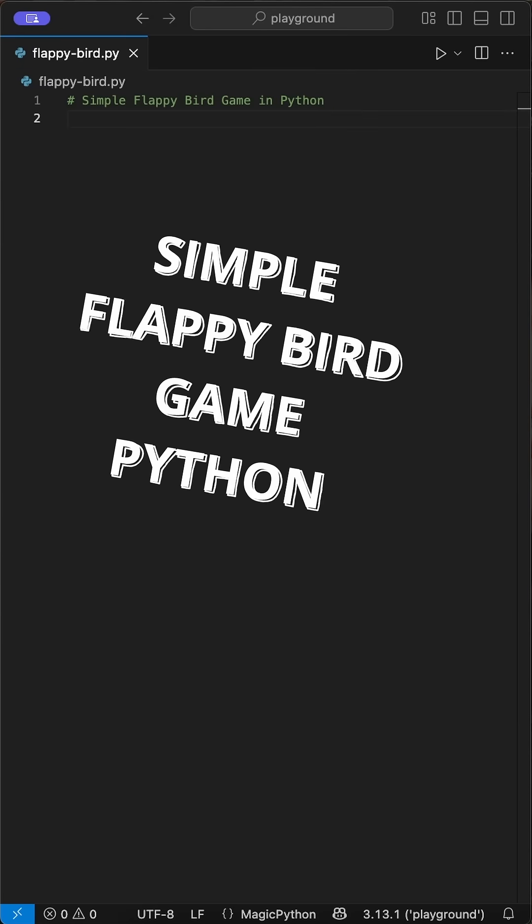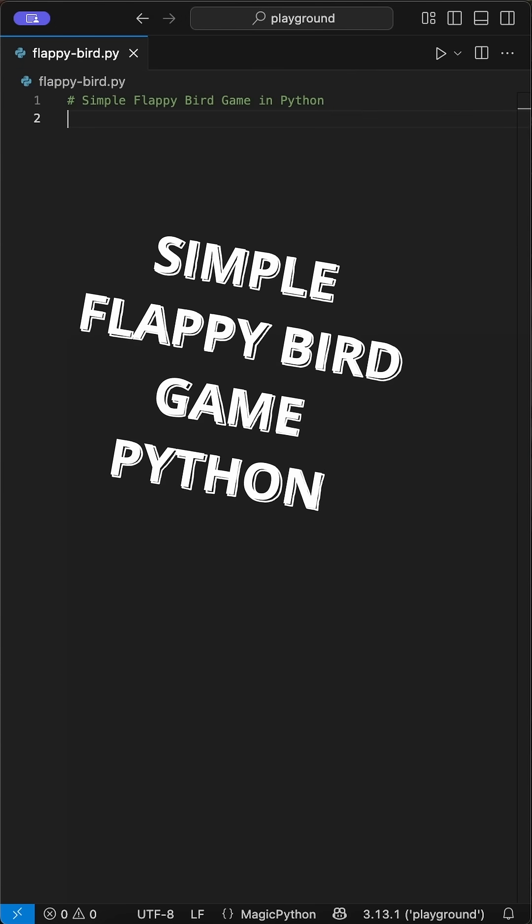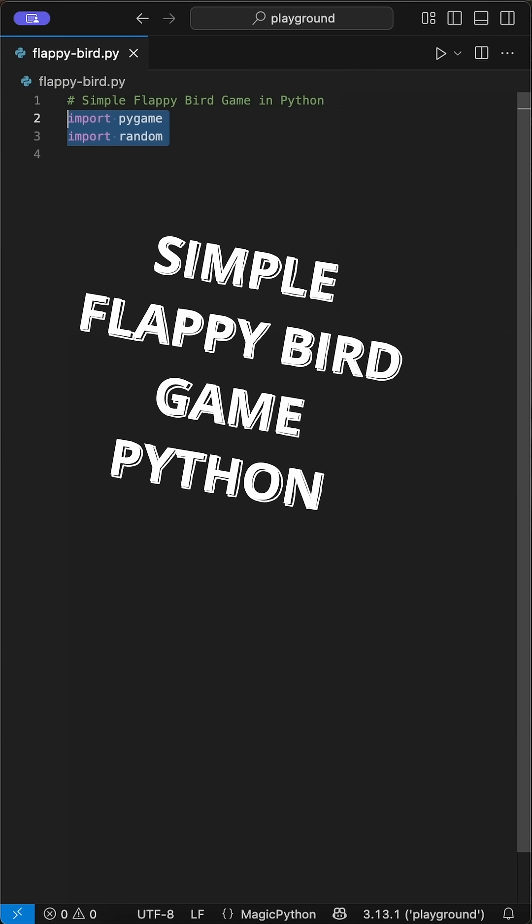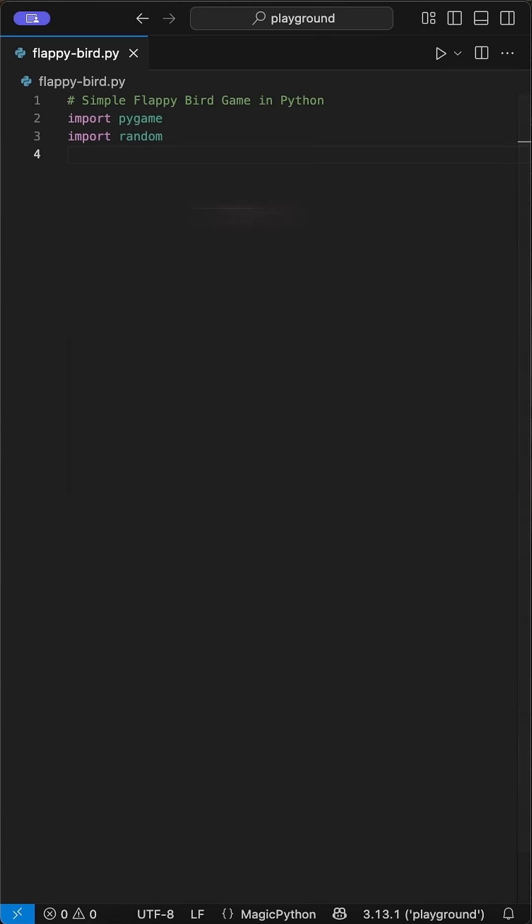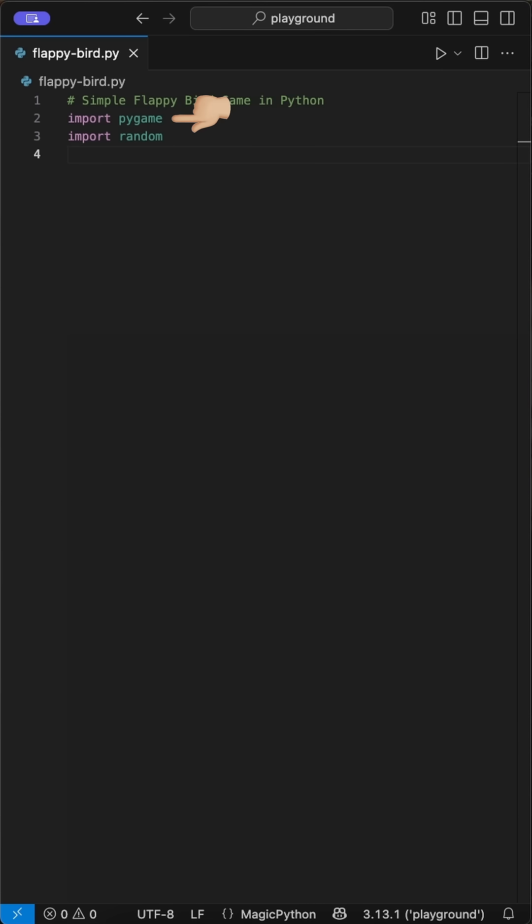Here is how to create a simple Flappy Bird game in Python with 70 lines using Pygame. We start by importing and installing Pygame with pip install pygame and additionally the random module.